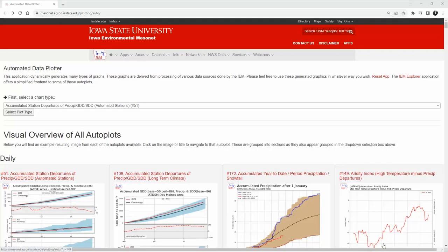One of the hardest parts of this whole process will be finding the chart that we're going to be working with in the next part of the video, and this is quite a process if you're not familiar with it. We're going to go to these charts through this URL up here, which will also be linked in the description below.